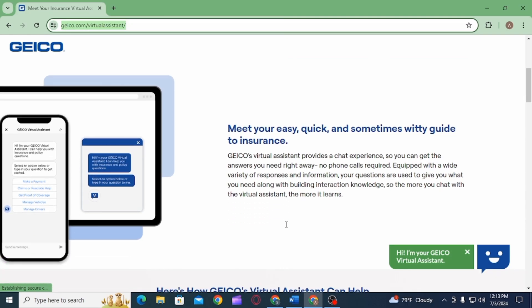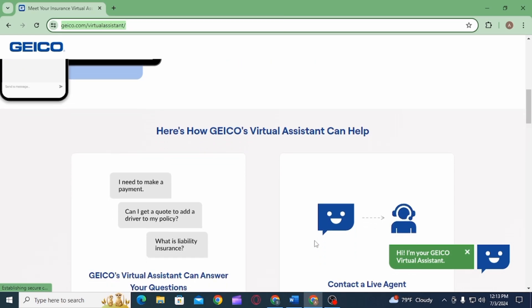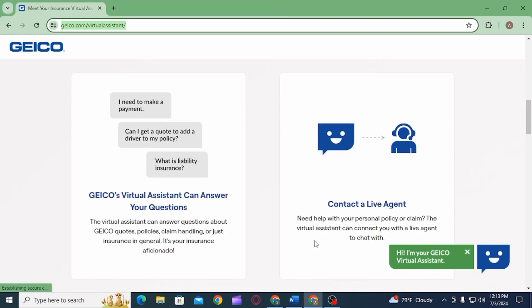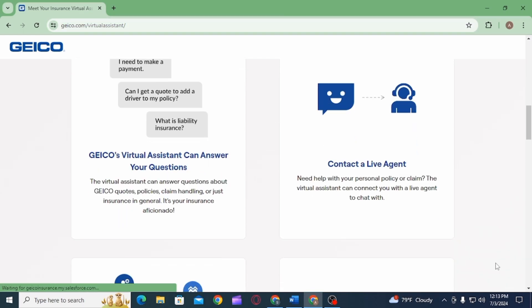With GEICO's Virtual Assistant, you can have a chat experience to get the answers you need right away. It is equipped with a wide variety of responses and information. The Virtual Assistant can answer questions about GEICO quotes, policies, claim handling, or just insurance in general.